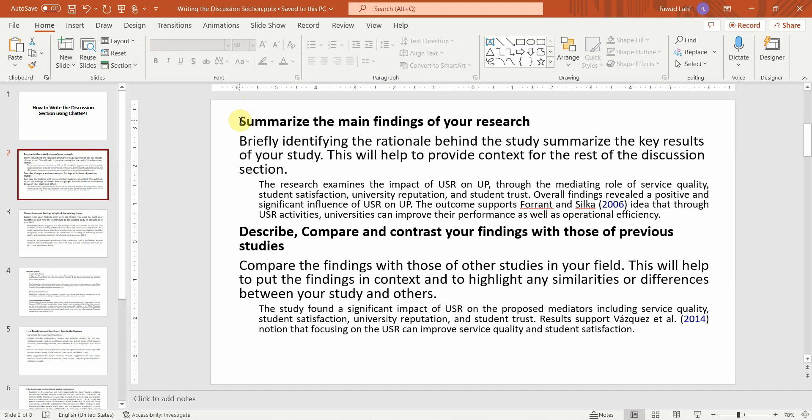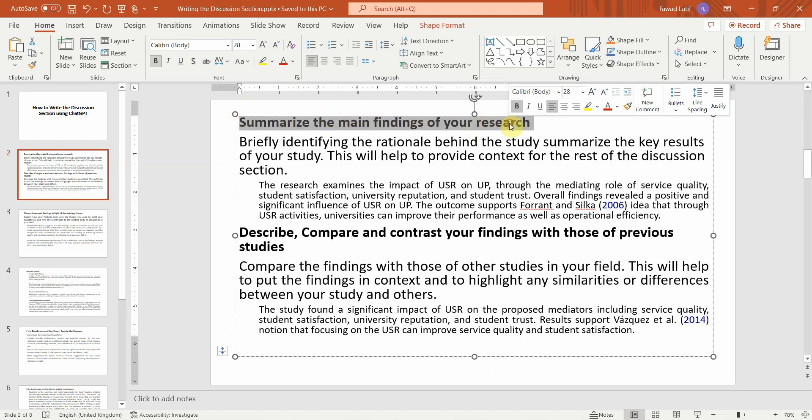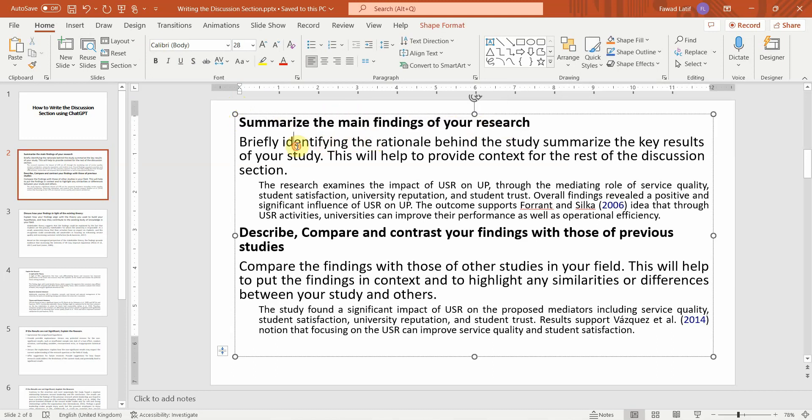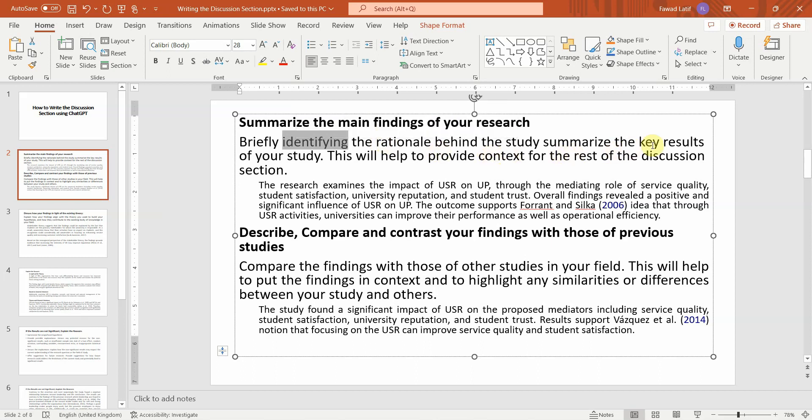The first thing that you need to do in a discussion section is summarize the main findings of your research. Briefly identify the rationale behind the study, summarize the key results of your study. This will help to provide the context for the rest of the discussion.